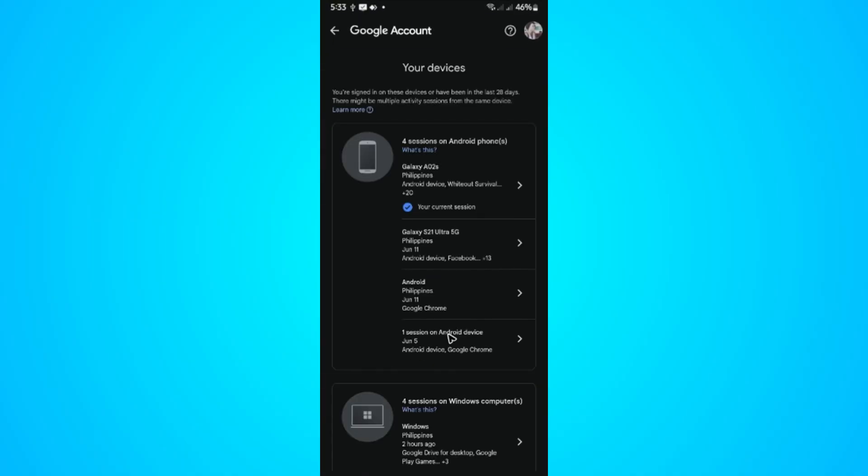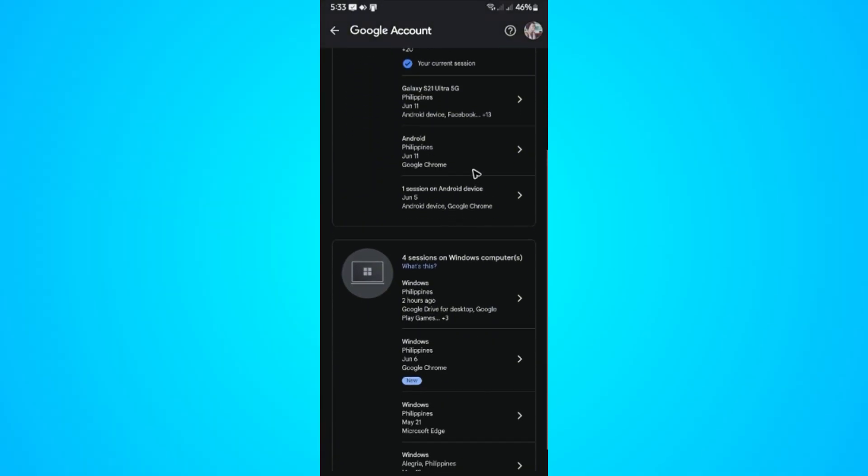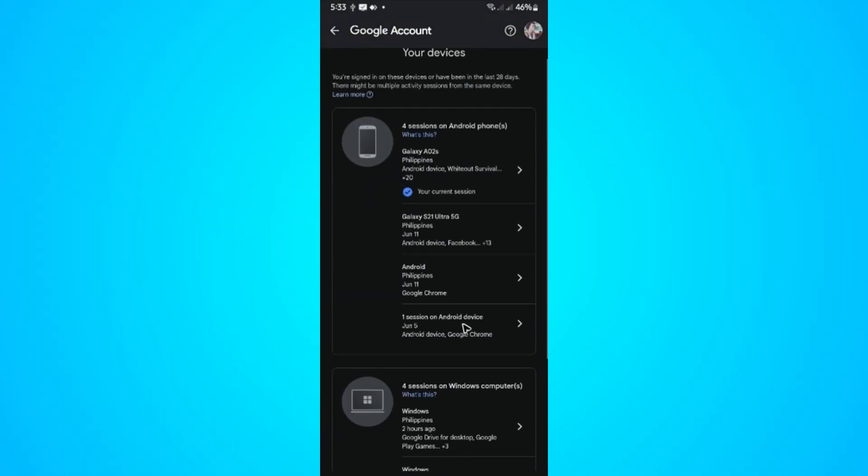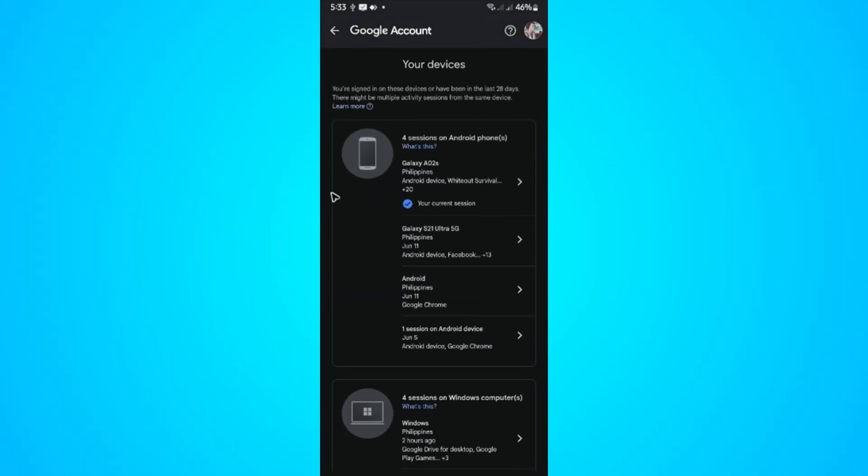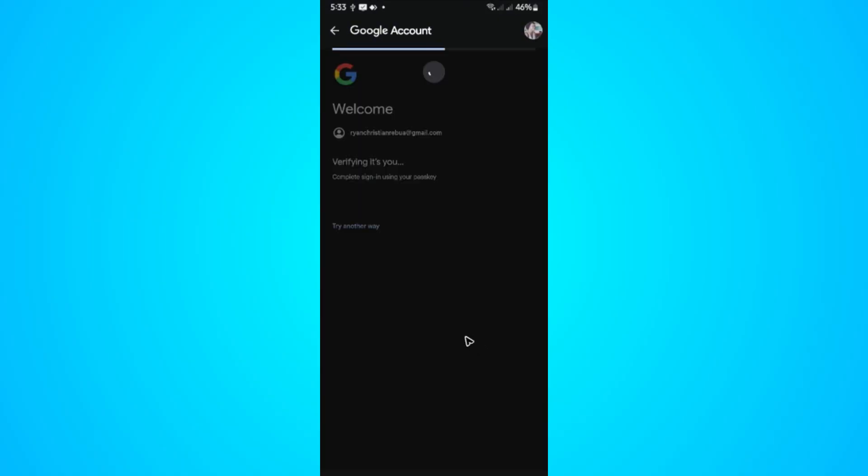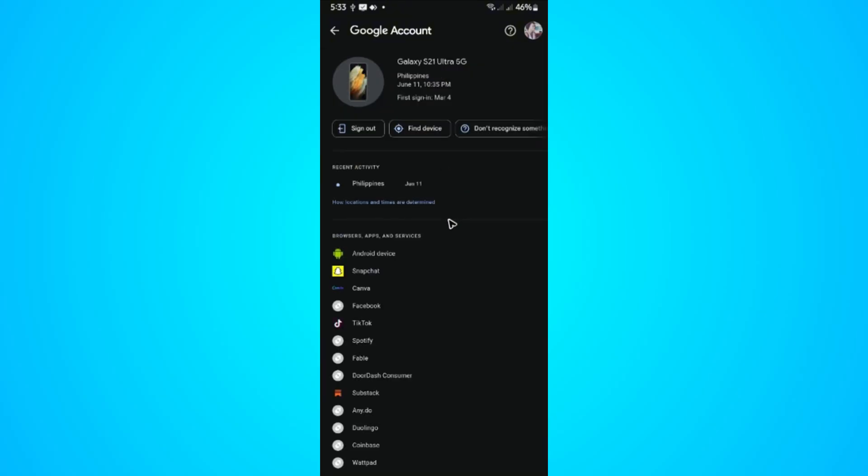Tap on 'Manage all devices.' Now select the device where you want to sign out. For example, this Galaxy device - just tap on it. Then follow the verification process to confirm that it's you.